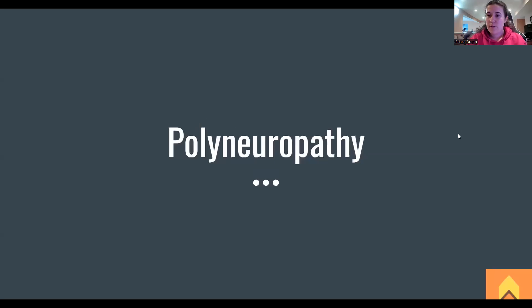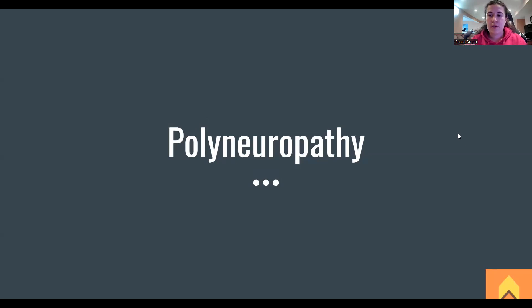Hi everybody. Today we're going to go over polyneuropathy. We kind of understand this as just general loss of sensation either in our hands or in our feet. I'm going to break it down and tell you what the boards really wants you to know about this, because it is one of those interesting neural things that'll sneak up on you if you don't really have a good grasp on everything.